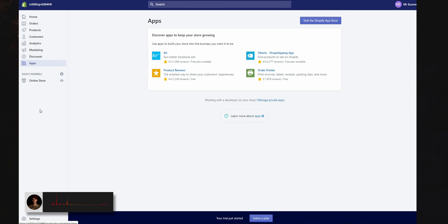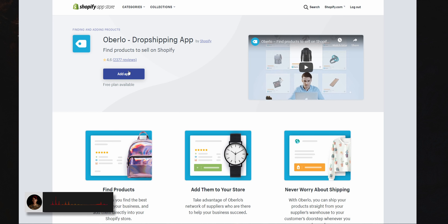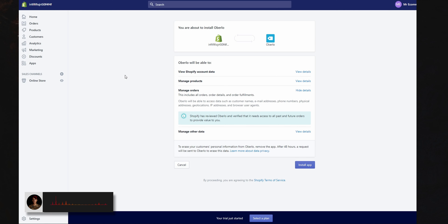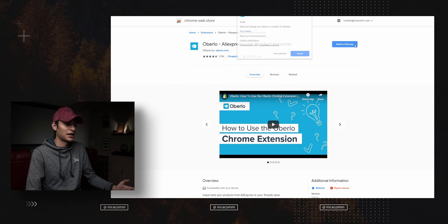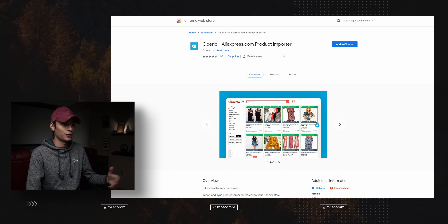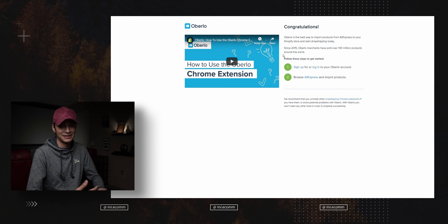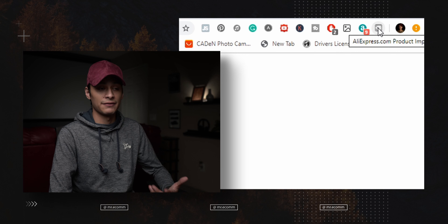First, go into Shopify, log in, and go under Apps. Select Overload — it'll be one of the first ones that pops up. Select 'Add App' and then 'Install App,' and that should install it. It'll bring you to the dashboard of the app. Next, download the Chrome extension — I'll leave a link below, or just search 'Overload Chrome extension' on Google. Select 'Add to Chrome,' and you'll get a congratulations screen confirming it was added.